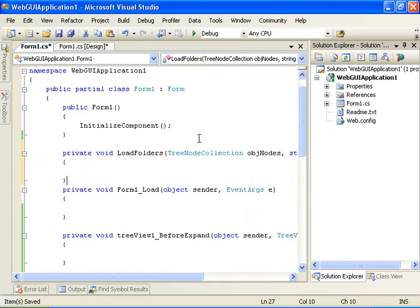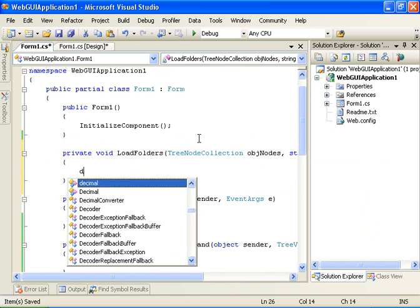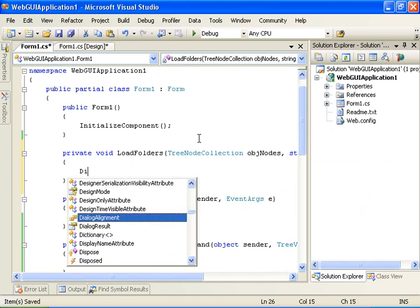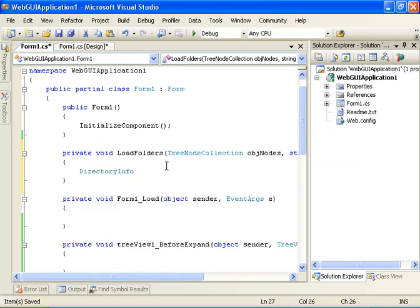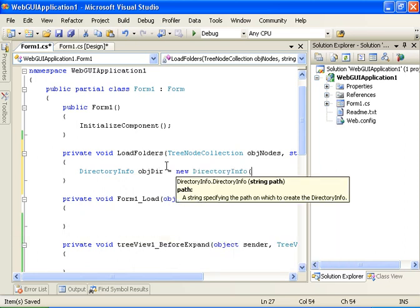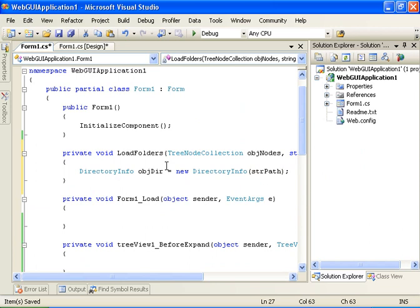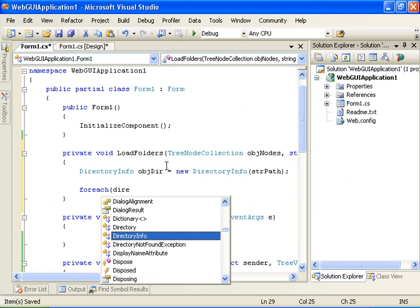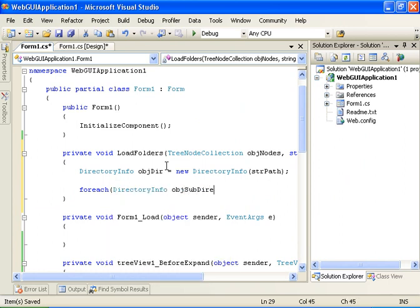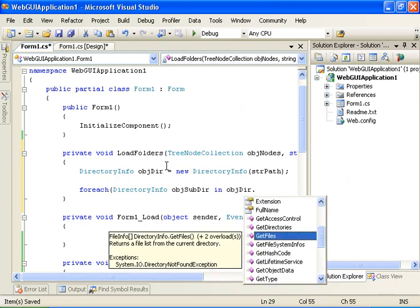The method will receive a tree node collection called obj nodes and a string called str path. We will go ahead and create a directory info object, add the System.IO namespace, and set obj dir equals new directory info str path.